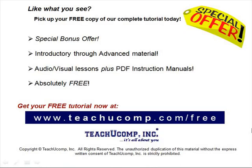Like what you see? Pick up your free copy of the complete tutorial at www.teachucomp.com/free.